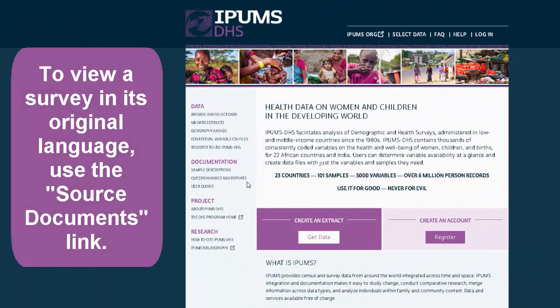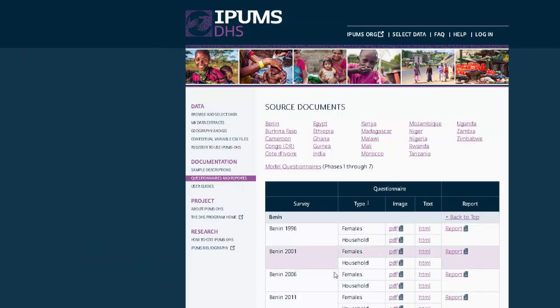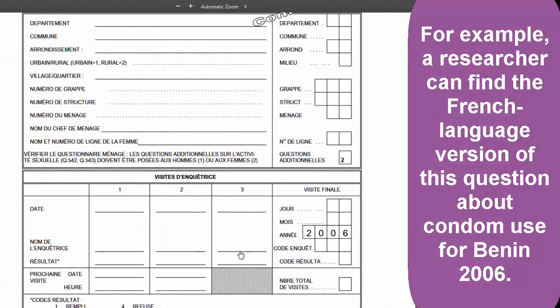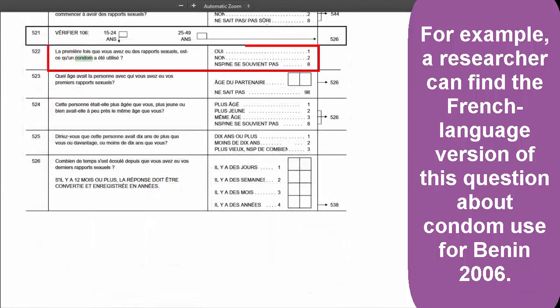To view a survey form in its original language, use the Source Documents link on the IPUMS DHS website. For example, a researcher can find the French language wording of this question about condom use for Benin 2006.